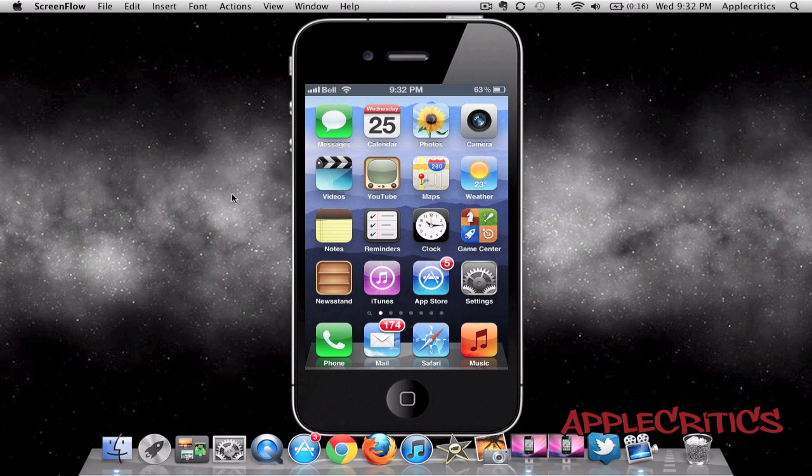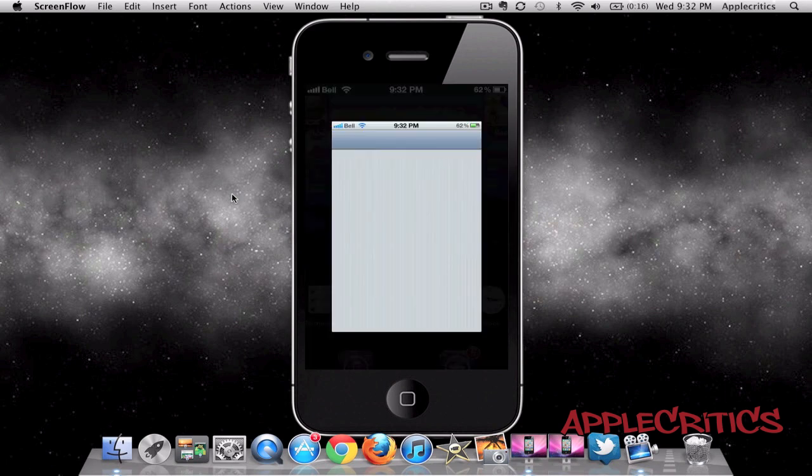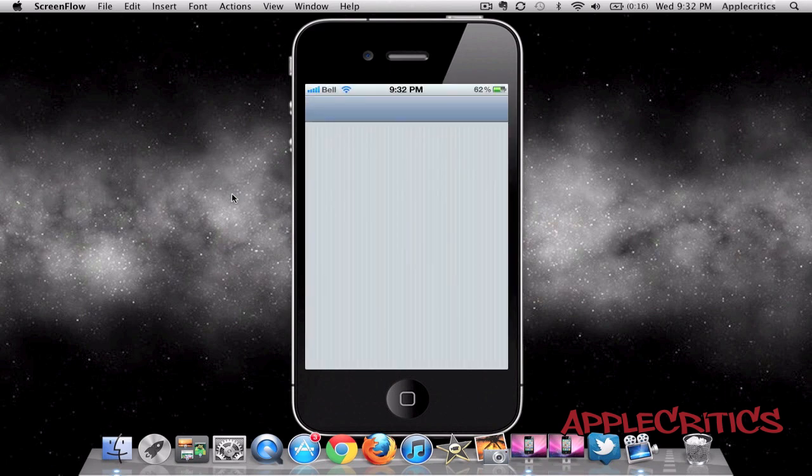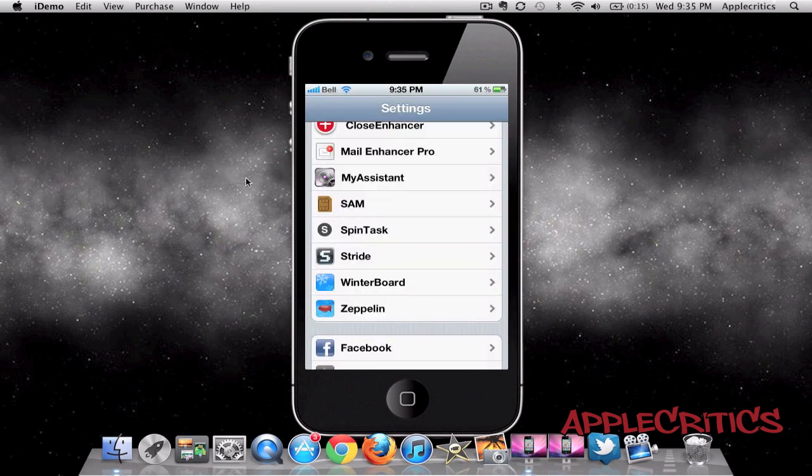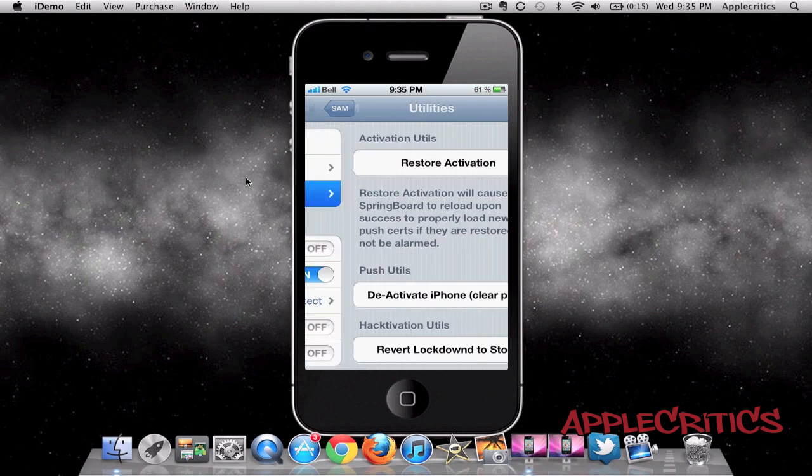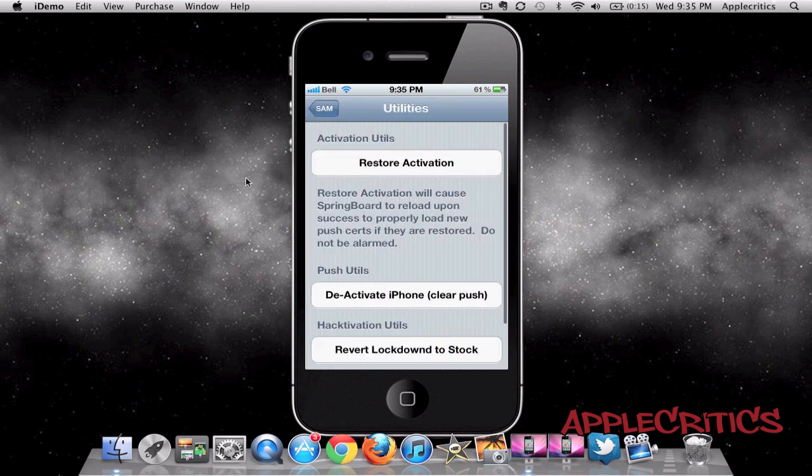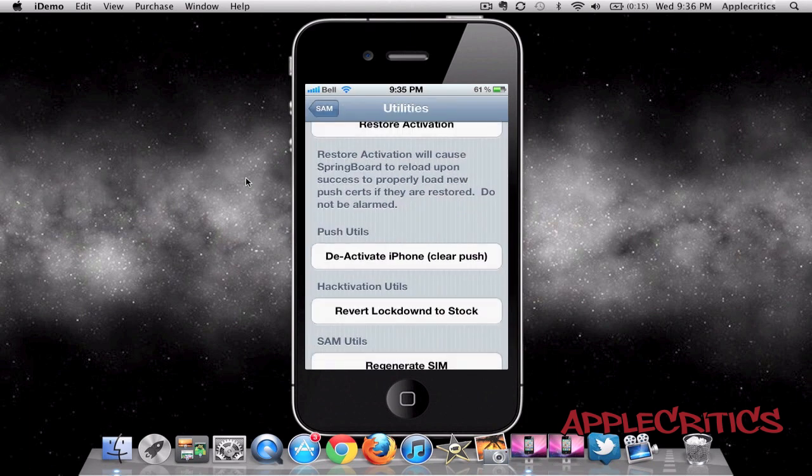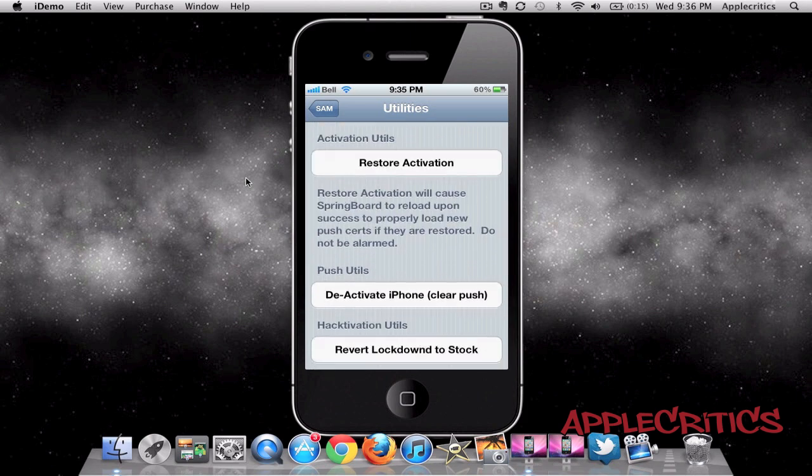Once you do that, go straight into Settings. Once you're in Settings, go into SAM, make sure it's enabled, then go into Utilities where you'll see Deactivate iPhone. Once you deactivate your iPhone, click on Attempt Activation at the top, and your iPhone will be unlocked and you'll be able to use your phone unlocked.